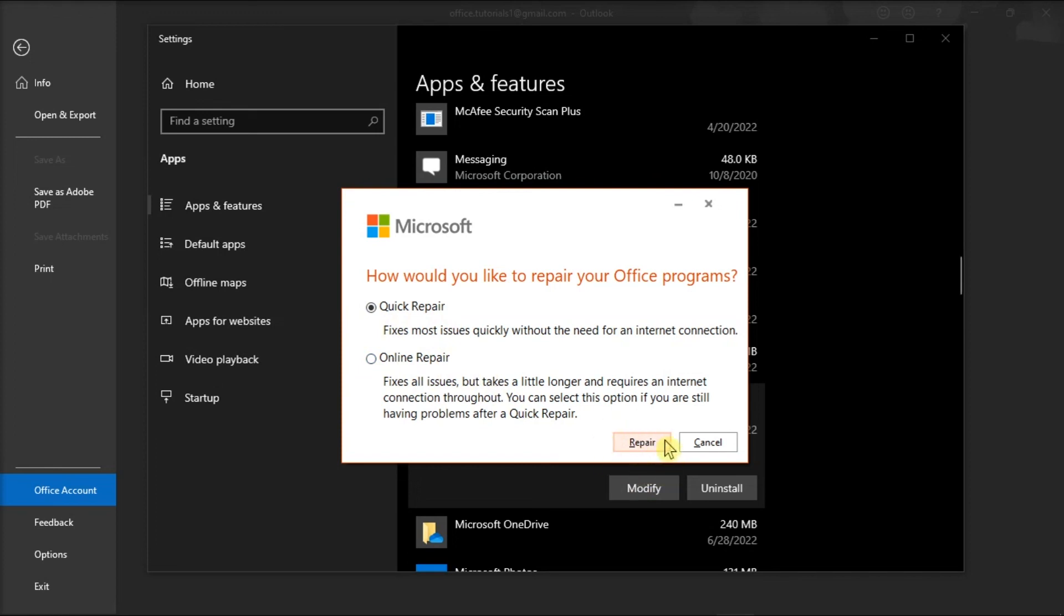And those are the possible methods that you can try to resolve the problem. If you found this video helpful, kindly like and subscribe. You may also click and turn on the notification bell so you can be notified whenever we release new videos.